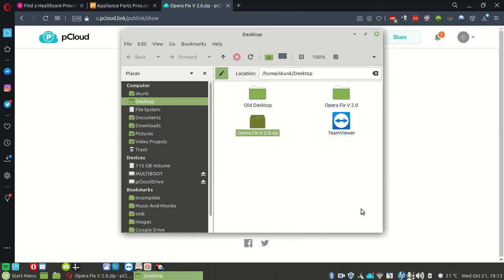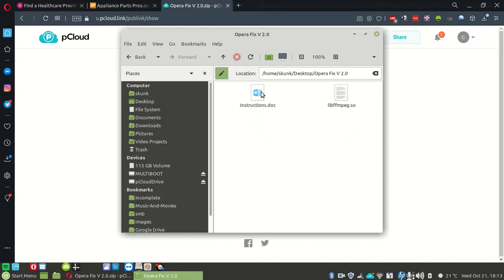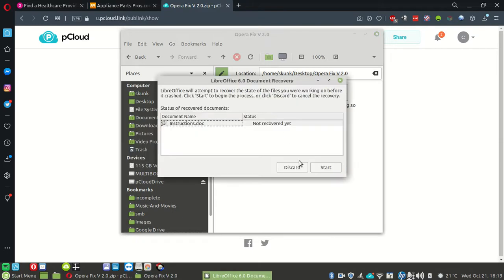Boom. That will make this folder download. Double click it, and we'll want to open up the instructions first.